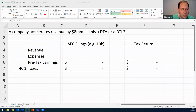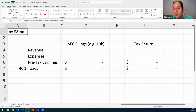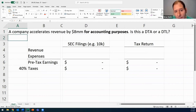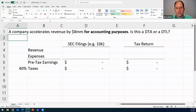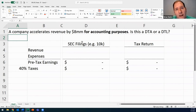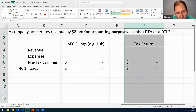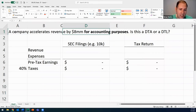A company accelerates revenue by $8 million — for where? I haven't told you where I'm showing this money. Without that bold statement — for accounting purposes or for tax purposes — I cannot answer this question. When they say accounting purposes, that means on your SEC filings. If they say tax purposes, that means on your tax return. This is critical.